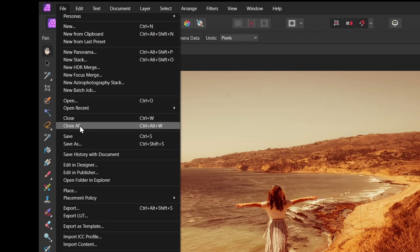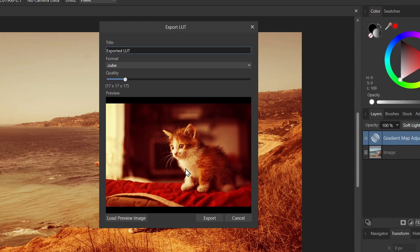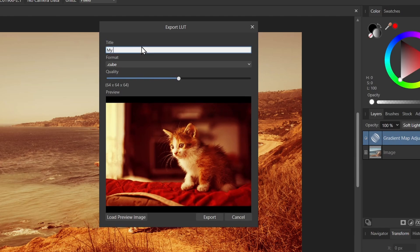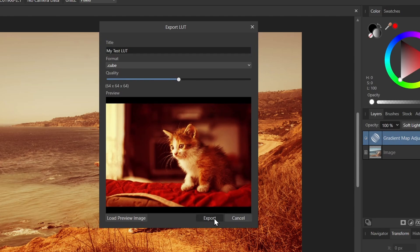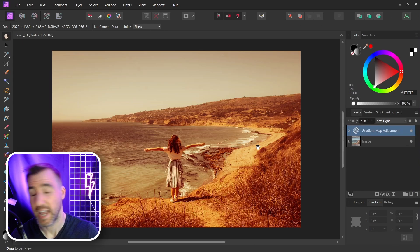So to export a LUT is very simple. You just go to File, Export LUT. And you get a little preview here with this cat image. You can adjust the quality if you want. I'll put it up to like 64, kind of in the middle. I'll call it my Test LUT. And I'll click Export. Let's call it Test LUT. And now it's exported.